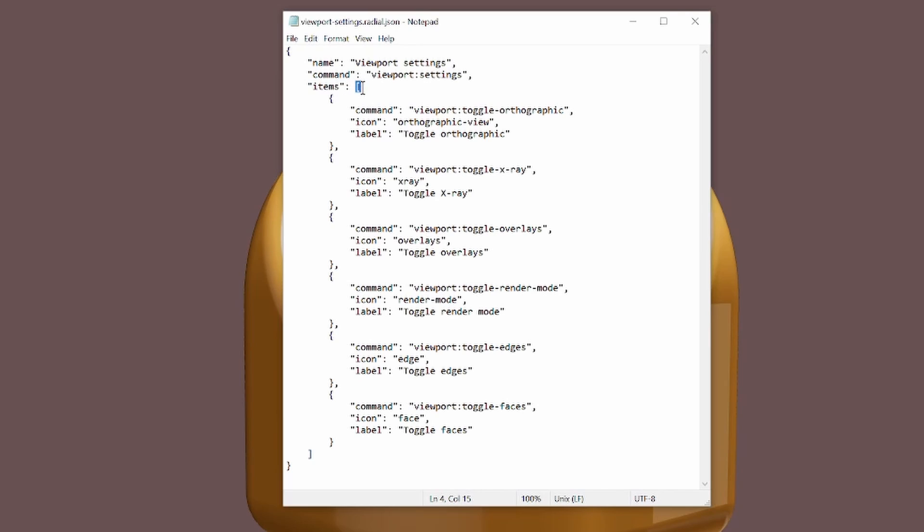You'll notice a square bracket followed by a curly bracket. Some coding languages are very reliant on indentations. This isn't the case in JavaScript. Just as long as these are in the right order, everything will work.